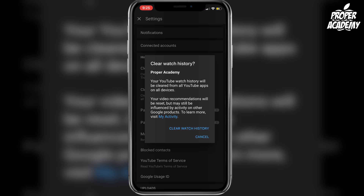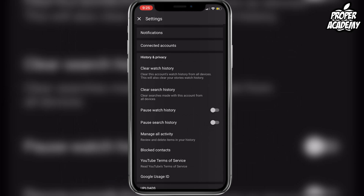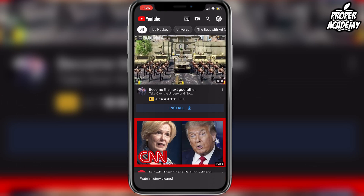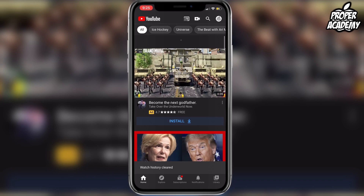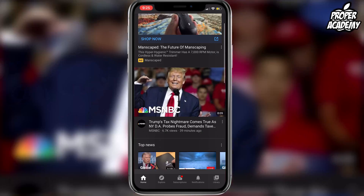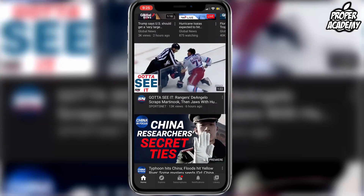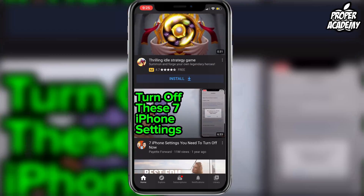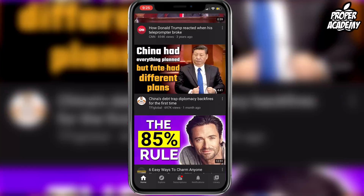This is the best way to do it. Click on Clear Watch History and it will clear your watch history. If you exit back out to your main page and refresh, you'll notice that it changes the videos being recommended, just like mine has here.